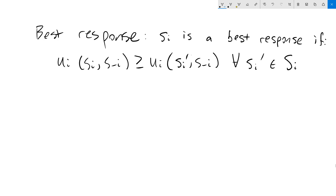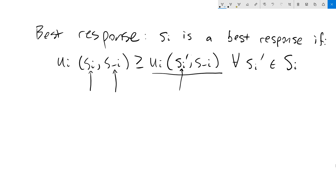Our player i — now i could be player 1, could be player 2, could be any player in the game. If they are playing strategy sᵢ and everybody else is playing whatever their own strategy is, then we will do at least as well with our current strategy sᵢ than we would from switching to any other strategy. So our other strategies are represented as sᵢ prime. What this inequality means is that given everybody else's strategies, we are holding everyone else's strategies constant.